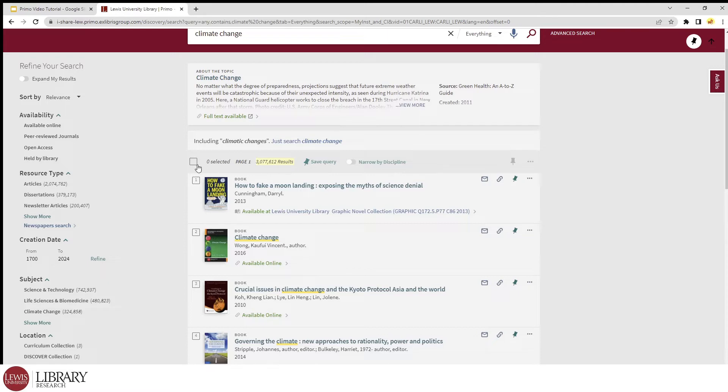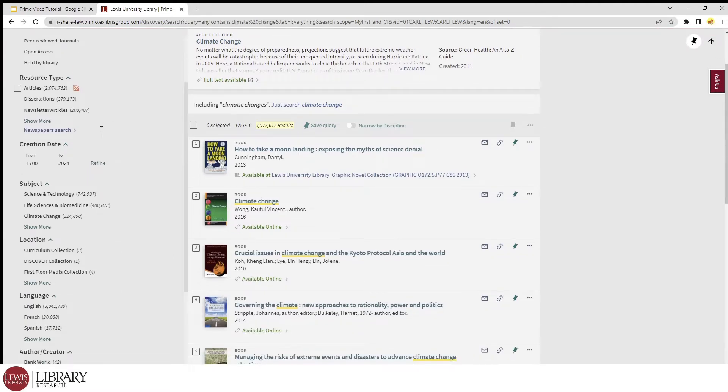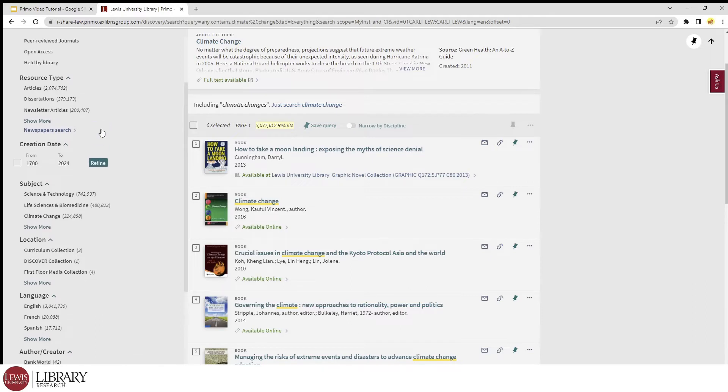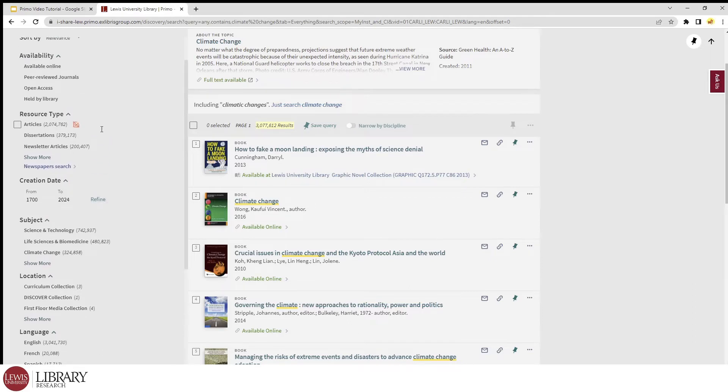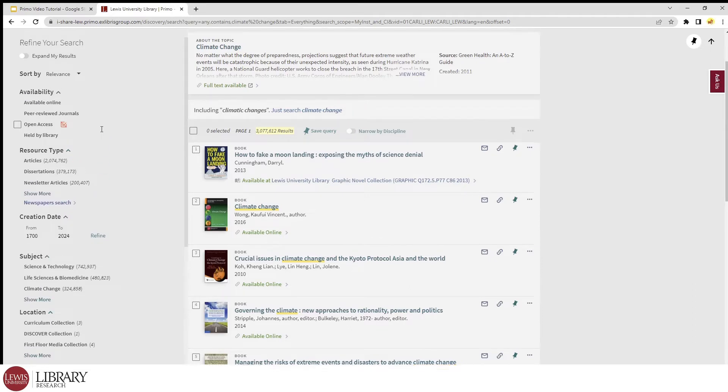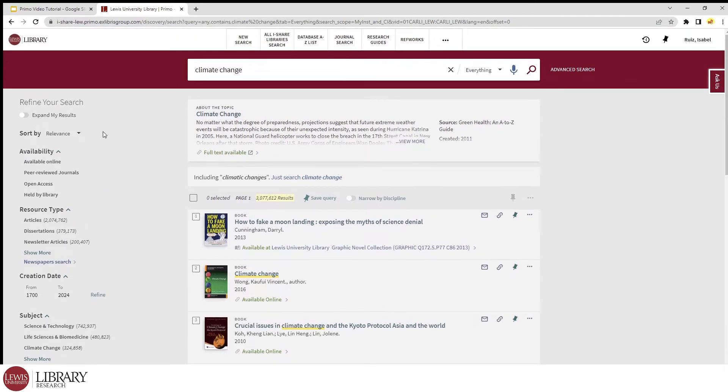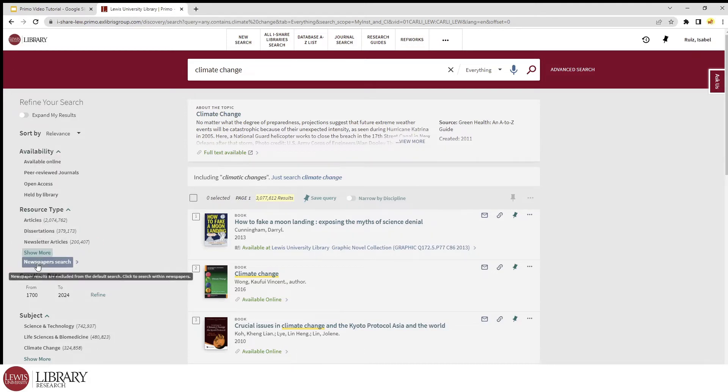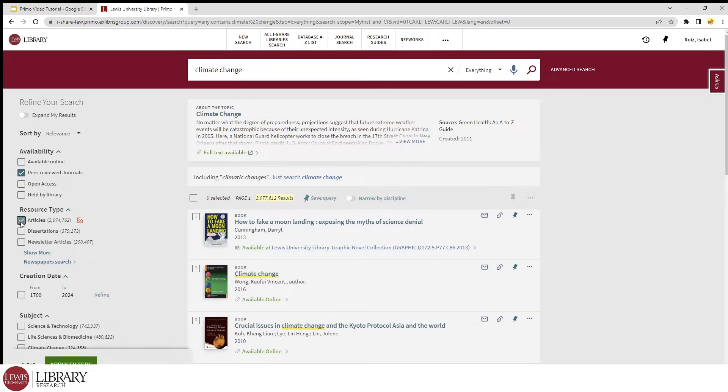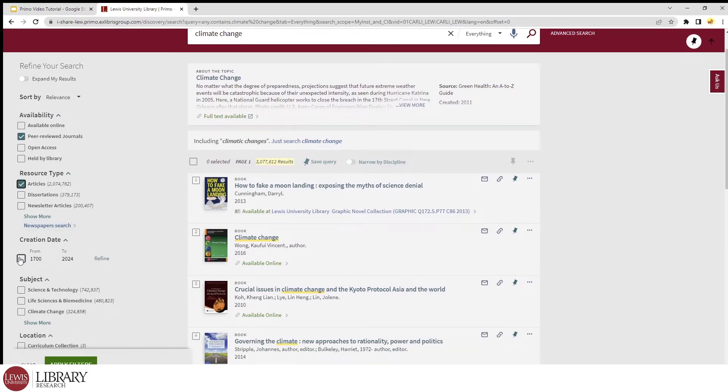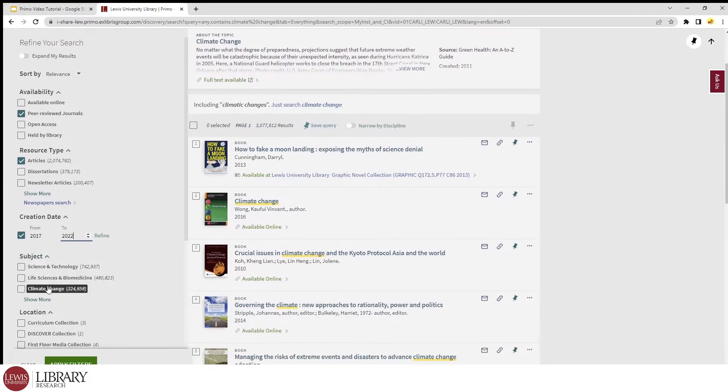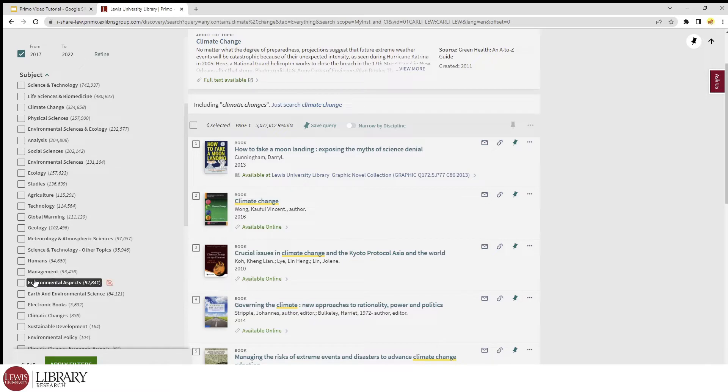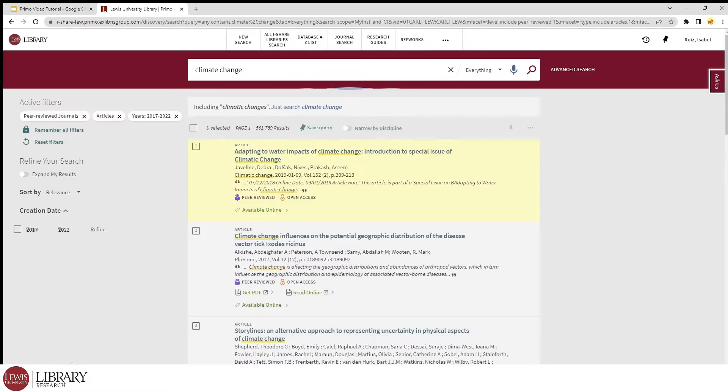We should narrow it down using the filters that appear to the left side of the screen. The filters you use should depend on the goals of your research or assignment. For example, my professor wants me to use recently published, peer-reviewed articles for my paper on climate change. So let's go ahead and select the appropriate filters to narrow our results to peer-reviewed journals, articles as my resource type, limit creation date to within the last five years, and then I can also narrow the search down by subject, but I'll skip that part for now. I can then click apply filters.